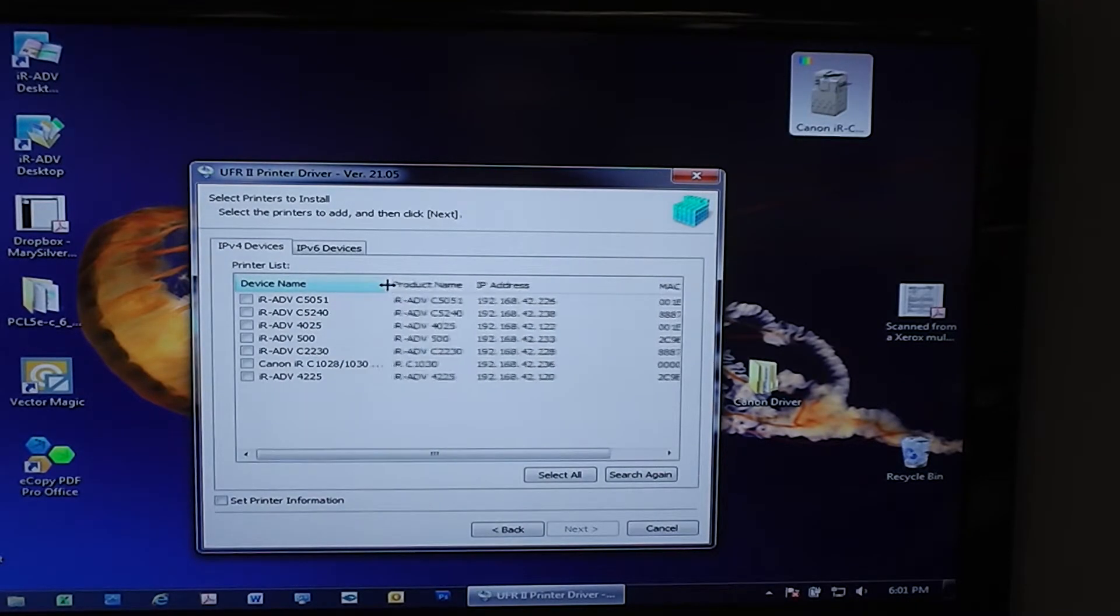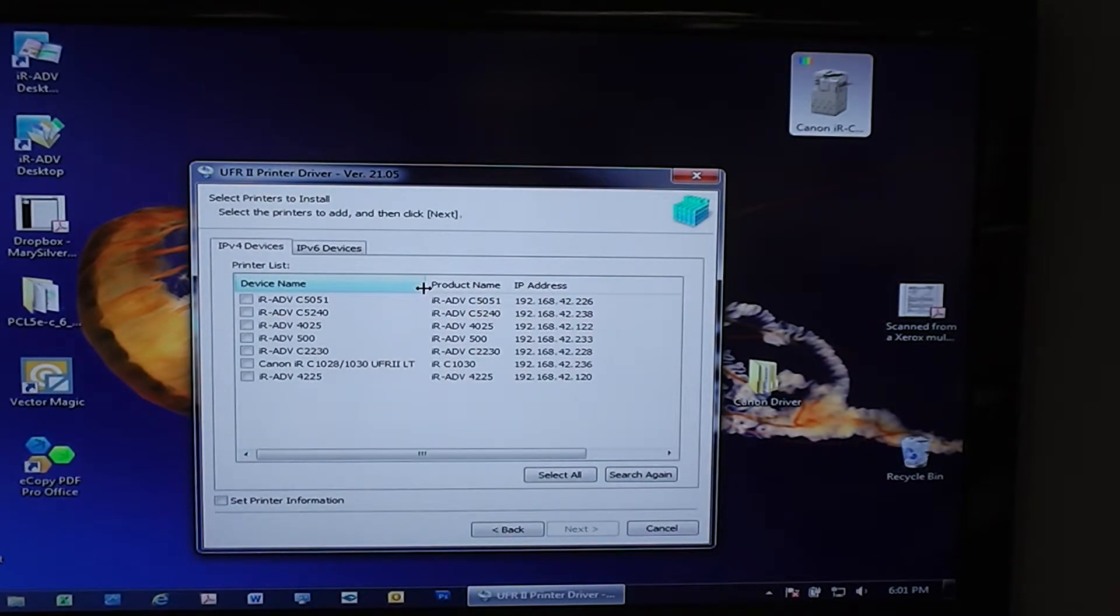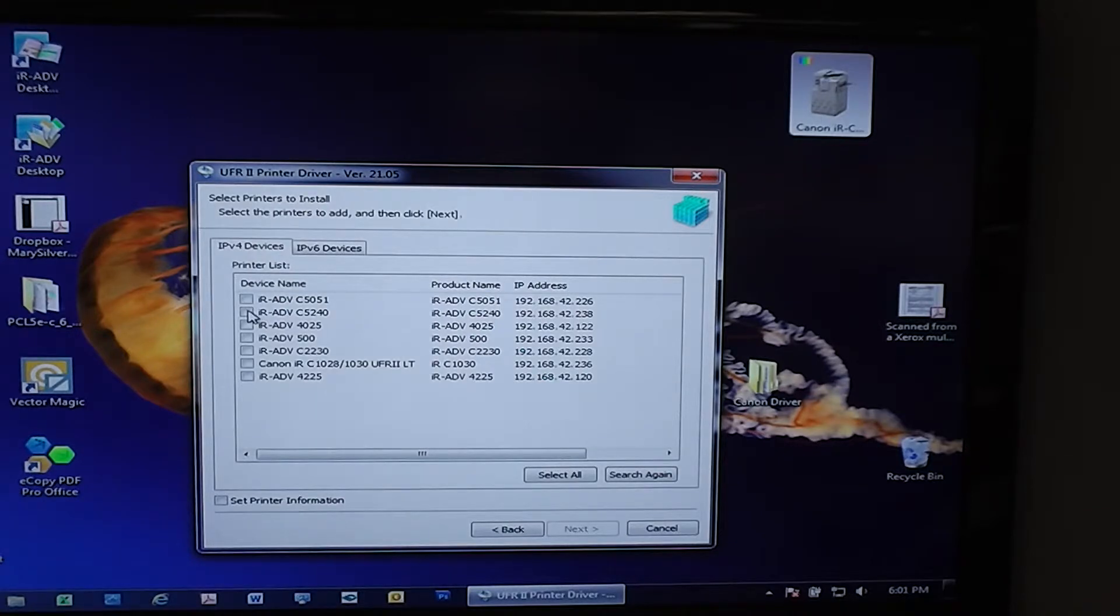You'll see in our case a few of them popped up, and we'll just go ahead and choose this 5240 right here.